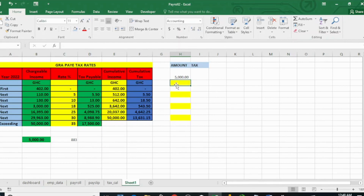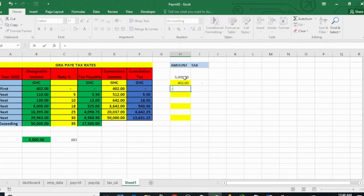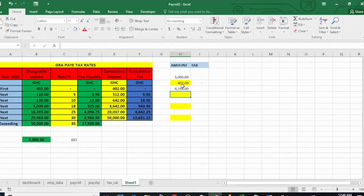Let's go to the manual calculation now. First, the first 402 cedis will be charged nothing — zero — so the tax for that amount is zero. Now the next thing is to deduct this 402 from our income, so that's 5000 minus 402 cedis, and what is going to be left is 4,598.